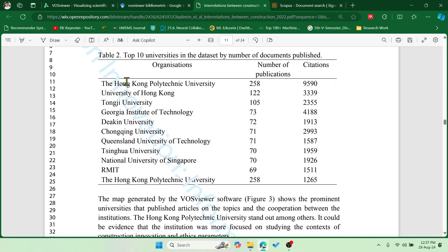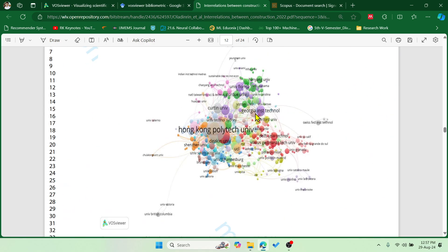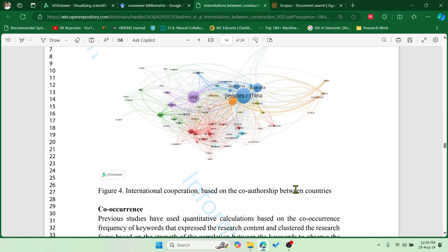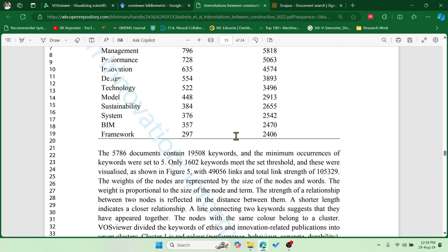They have also shown the top 10 universities publishing papers on this topic. This image clearly shows that Hong Kong Polytechnic University is publishing more on this particular topic, highlighted in bold with a large font. If you scroll down, you can see the co-authorship between countries and which country has more publications on this research topic. China, Australia, and the US have more publications because they are highlighted in the visualization.